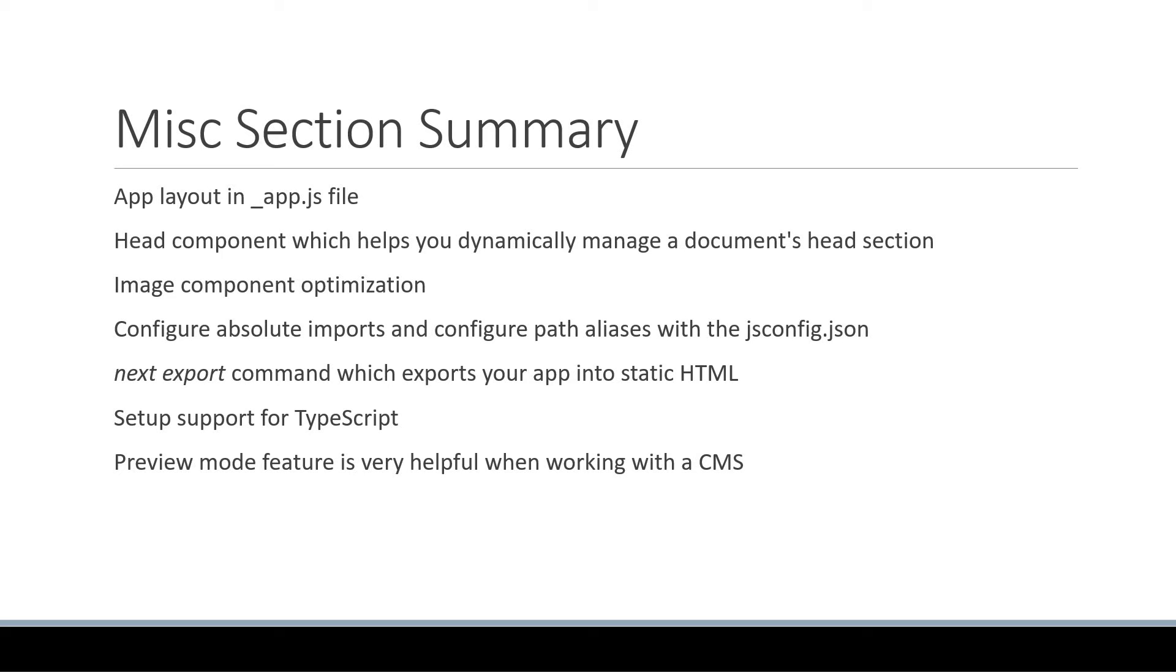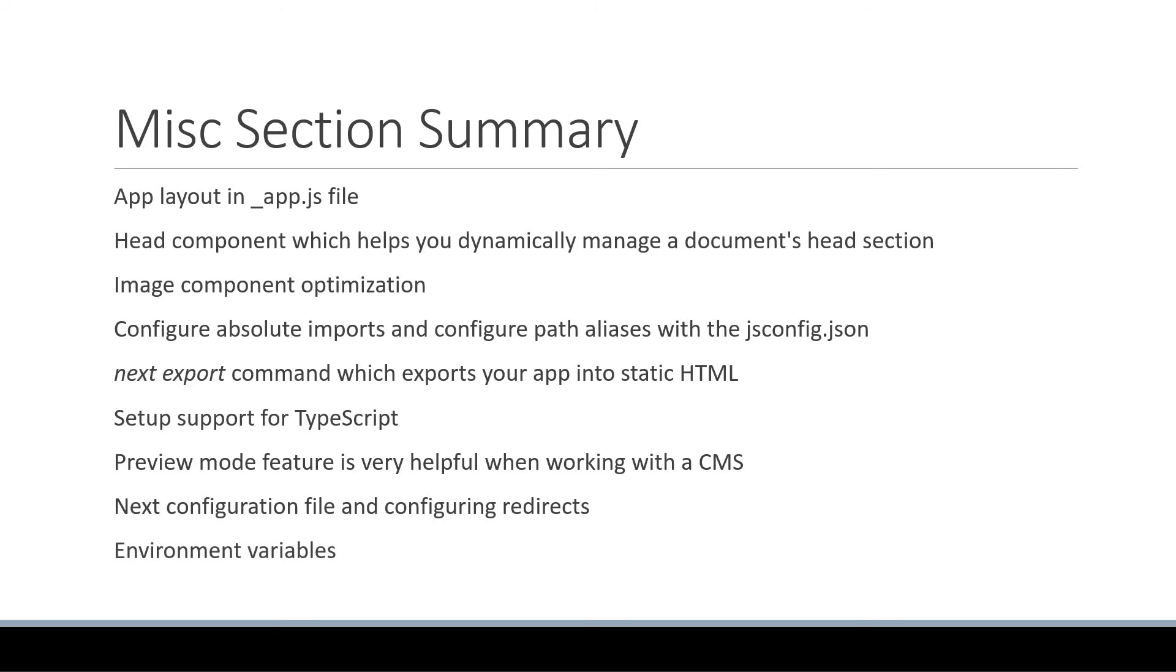We also learned about the next configuration file and how to configure redirects on the server. Finally, we had a look at Next.js support for environment variables.